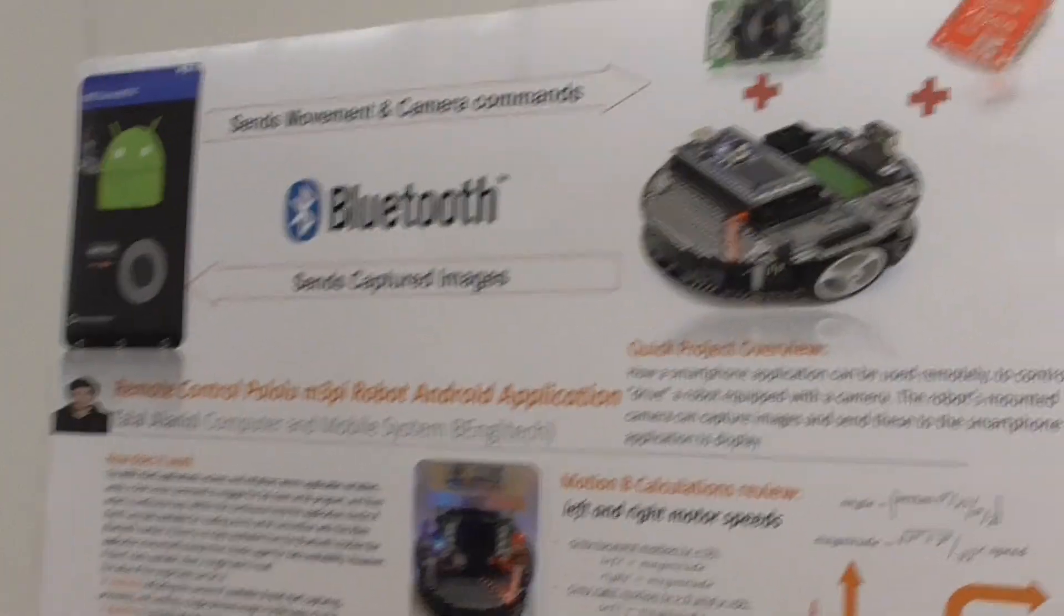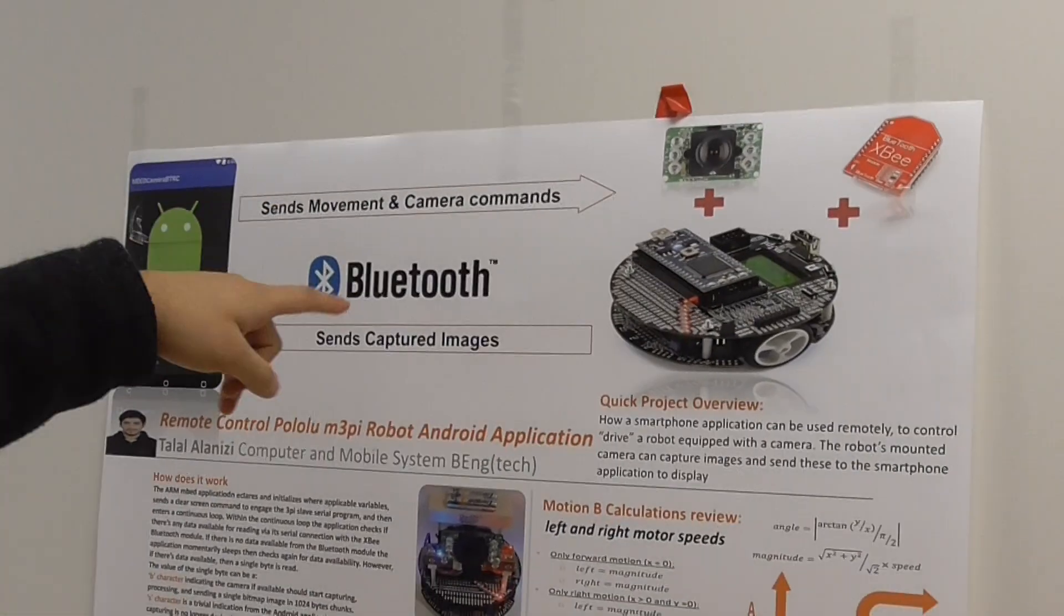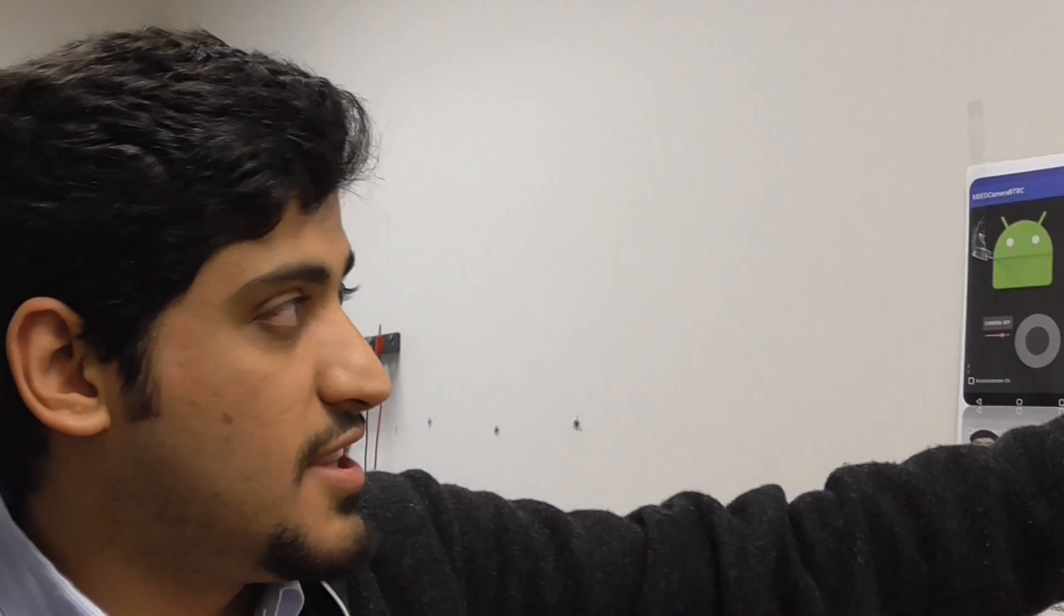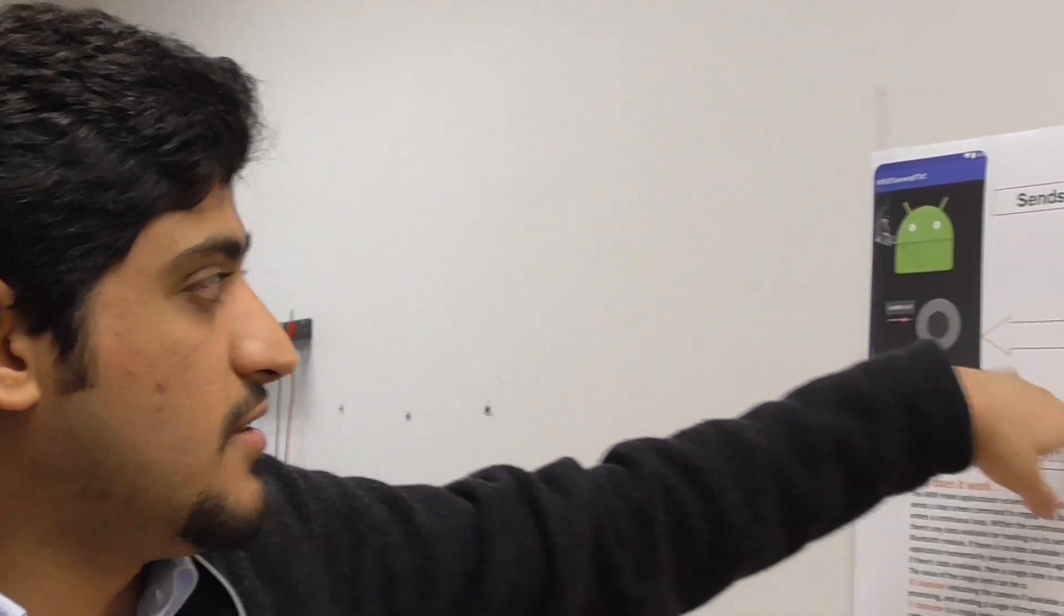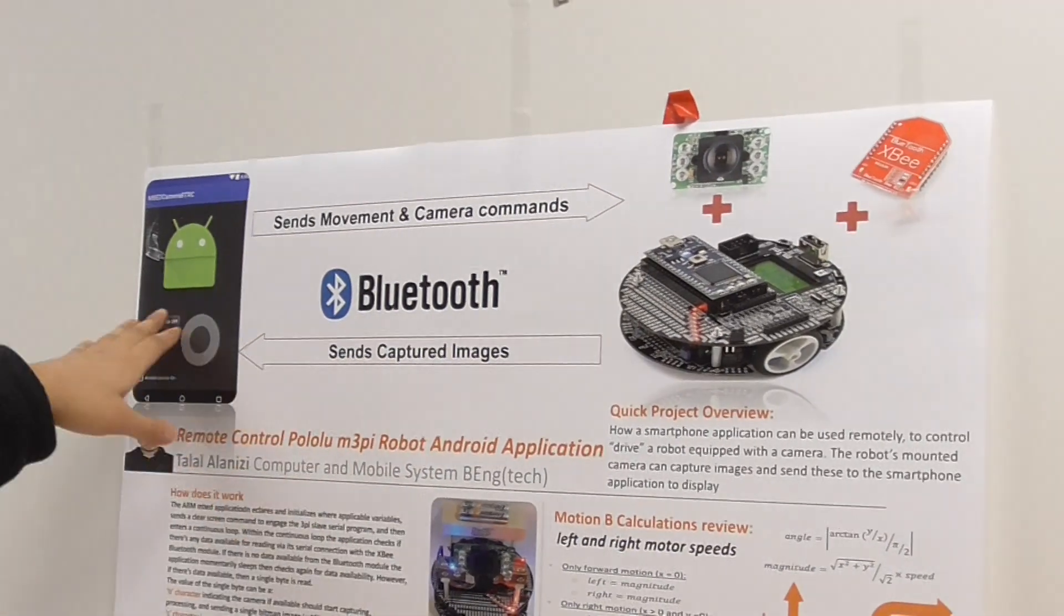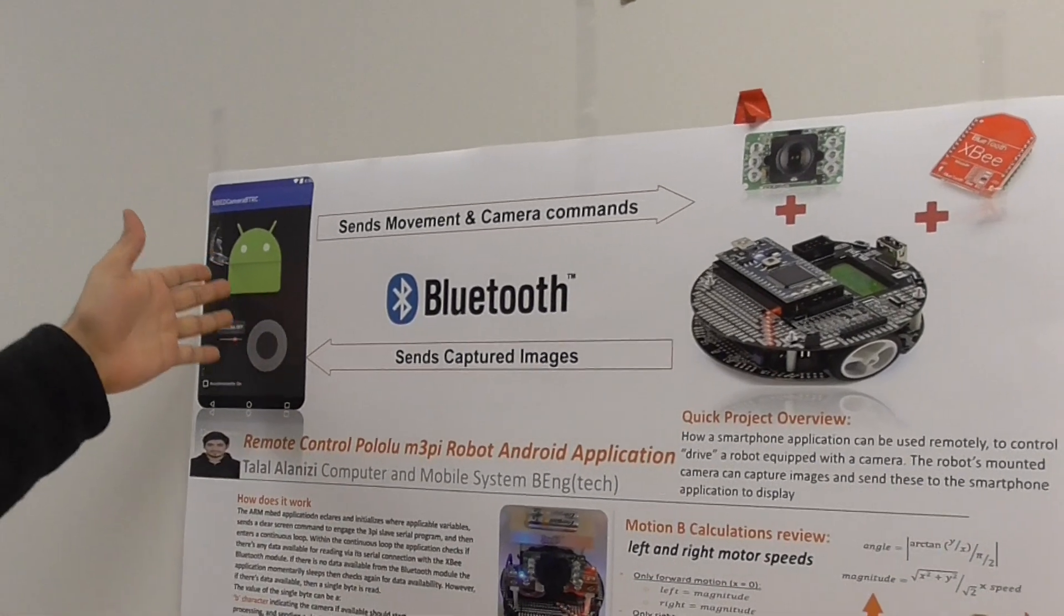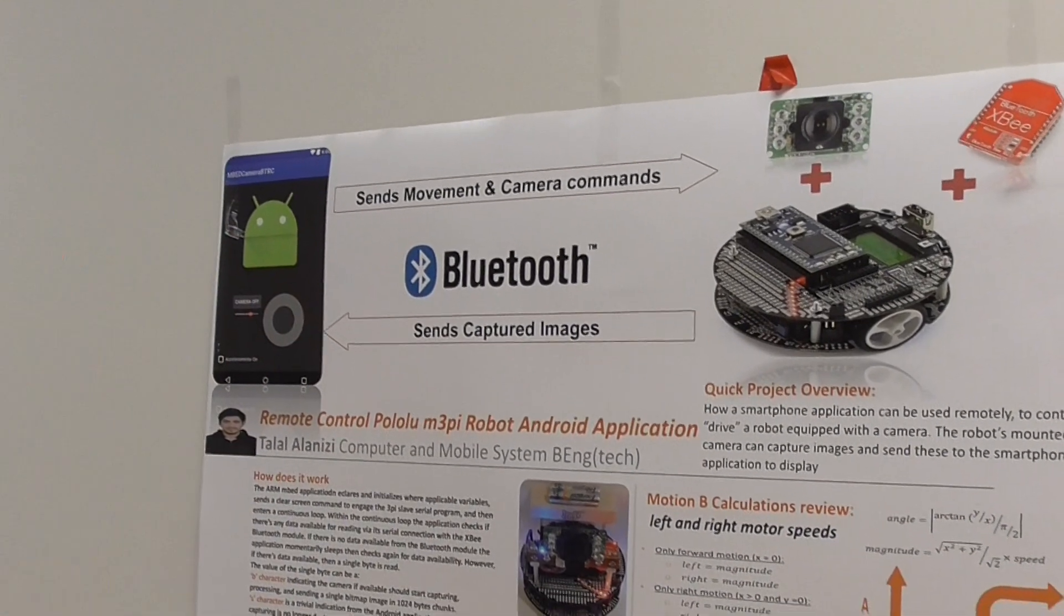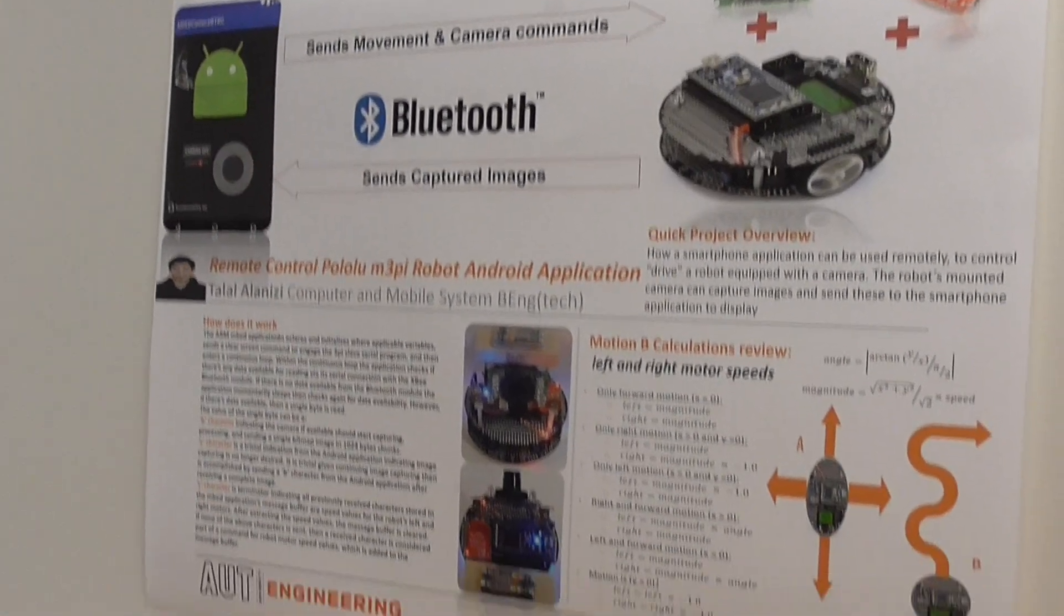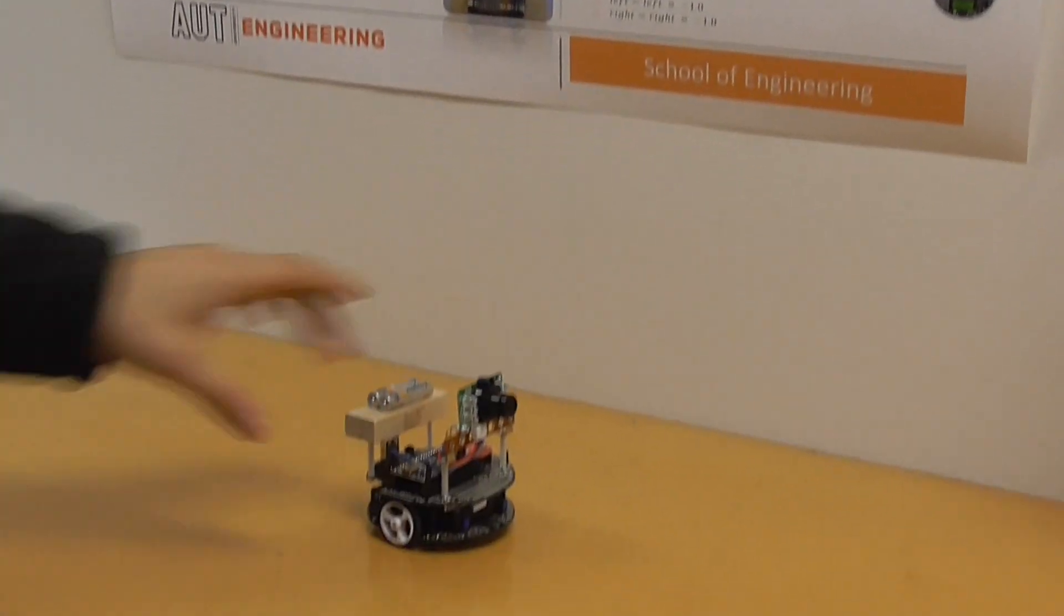The app sends the movement and camera commands. Yeah. Let's activate the camera. And then the robot will send the captured image to the Android application to display it. Okay. So let's see it working then. Yeah.